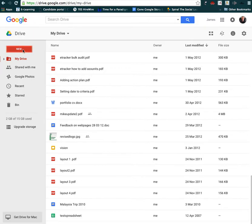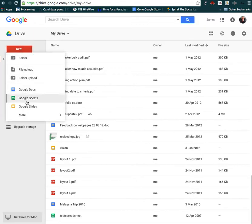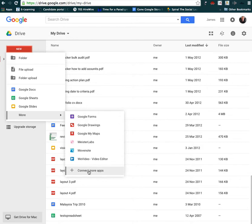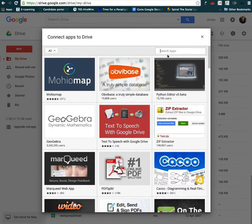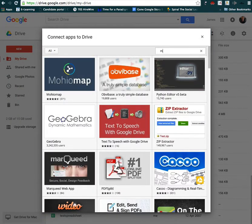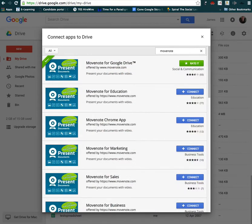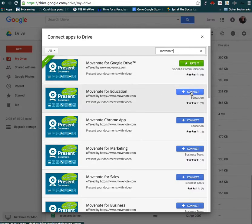So let's go new and more and connect more apps. I'm going to search for Movenote. I'm going to connect that.